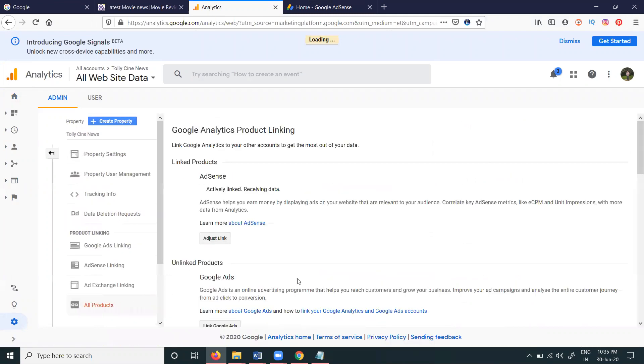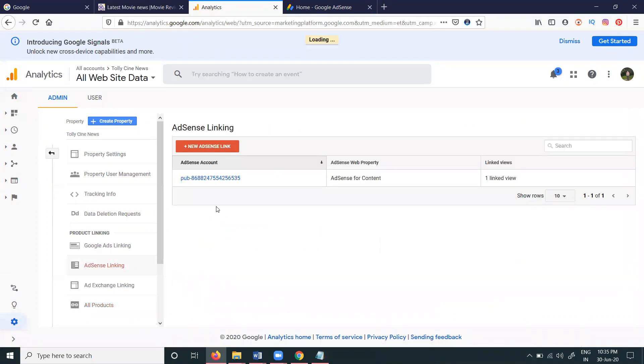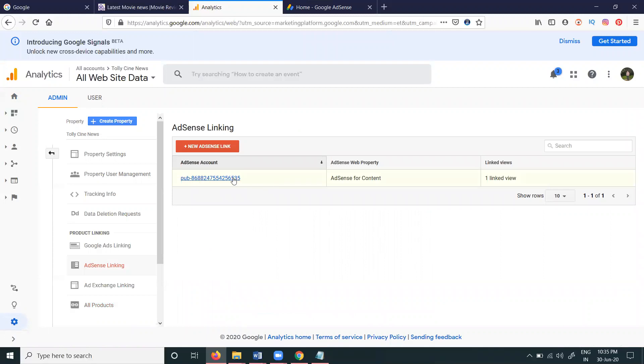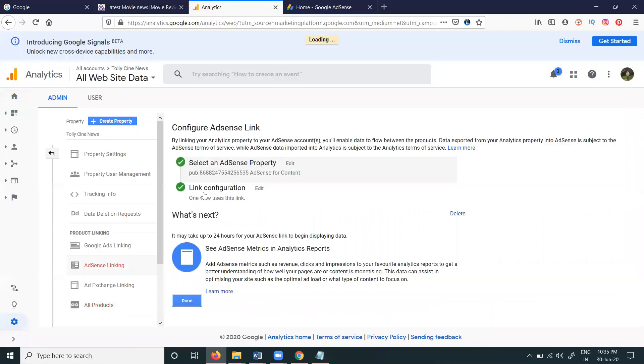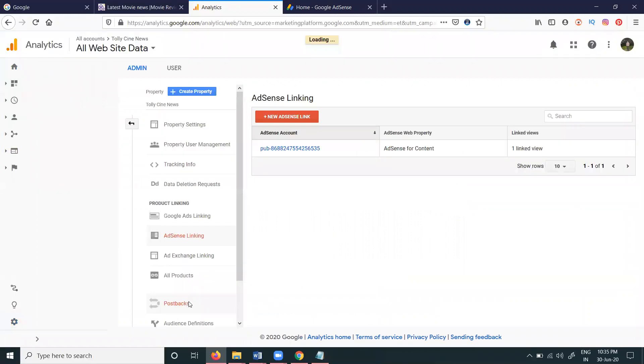In All Products, we have the link for AdSense linking. Select AdSense Link here, then link with the option. Confirm it here and click Done.